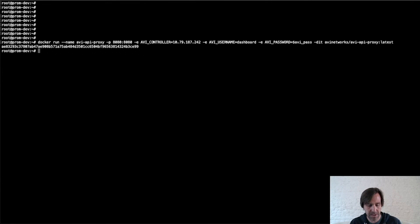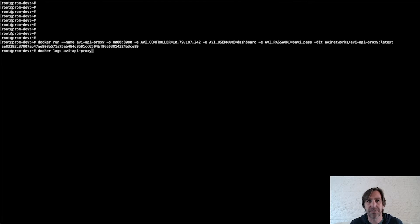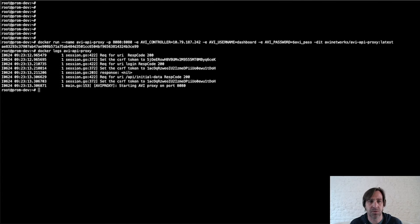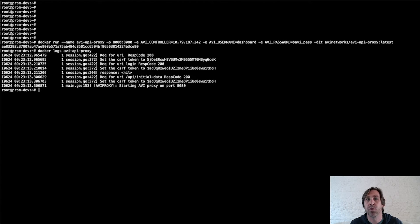The proxy has been deployed and we'll go ahead and take a look at the logs to validate that the proxy has started successfully and logged into the controller. And here we can see that the proxy has started. It's listening on port 8080 and it has logged in to the controller.